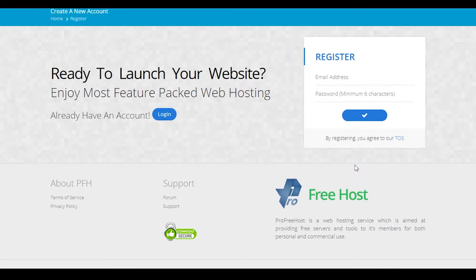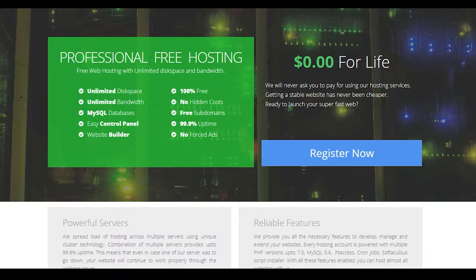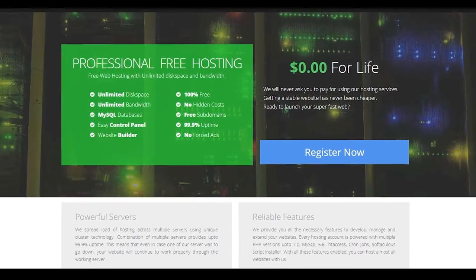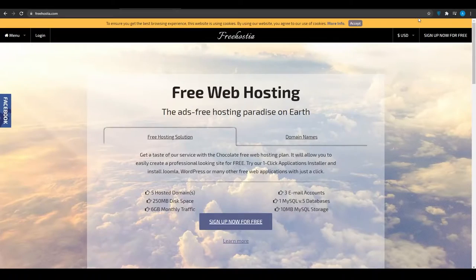And then that is going to take you over to the registration page. Now, once you sign up, after that, you can simply design a website and then simply get your free domain and start hosting your own website. So guys, that is how profreehost works. And now, let's move on to website number two.